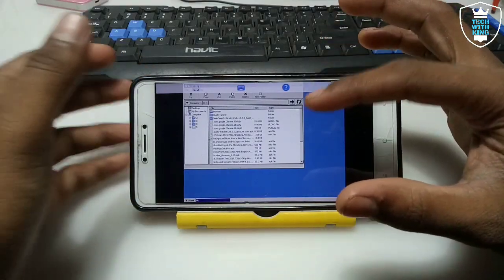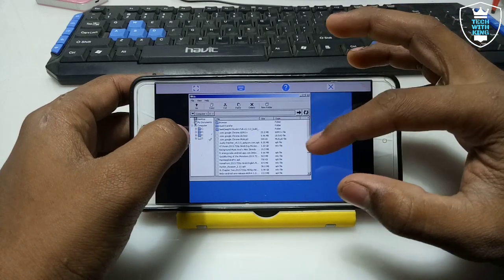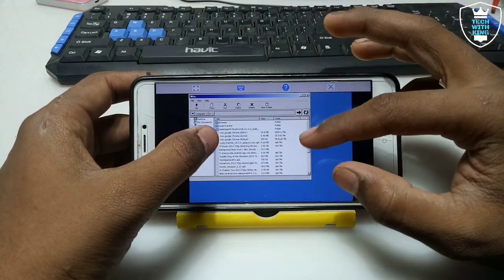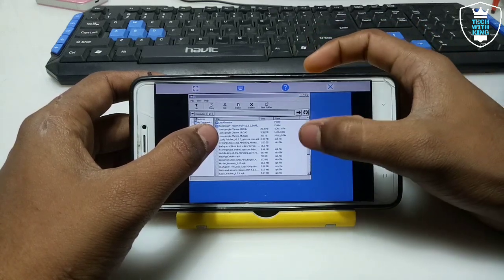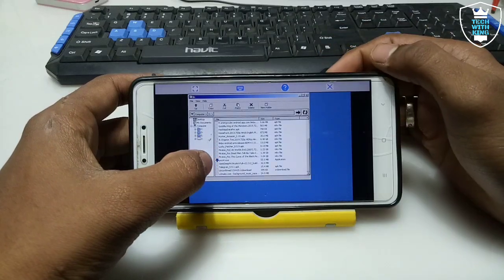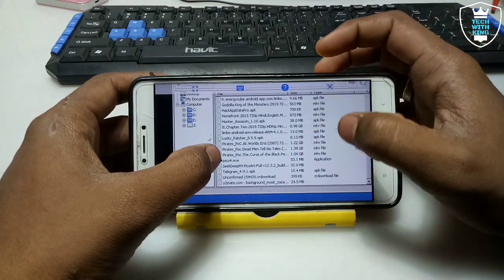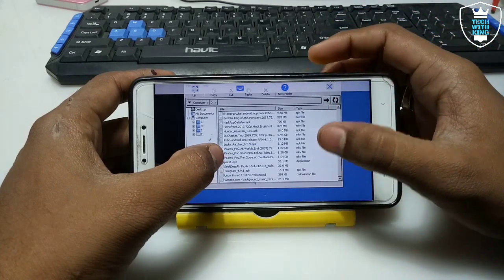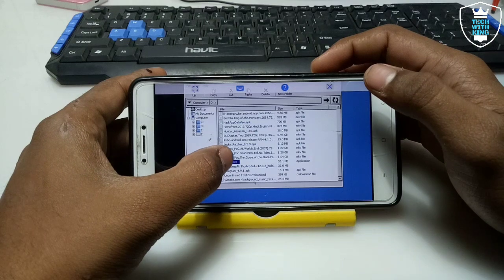If you click 'Run Explorer' it will open the Download folder of your phone storage. As you can see, here is my Download folder — it opens in the D drive. You have to search for the Photoshop software which we have already downloaded. As you can see, here is the Photoshop CS4 ExaGear application. Just double-click on this software.